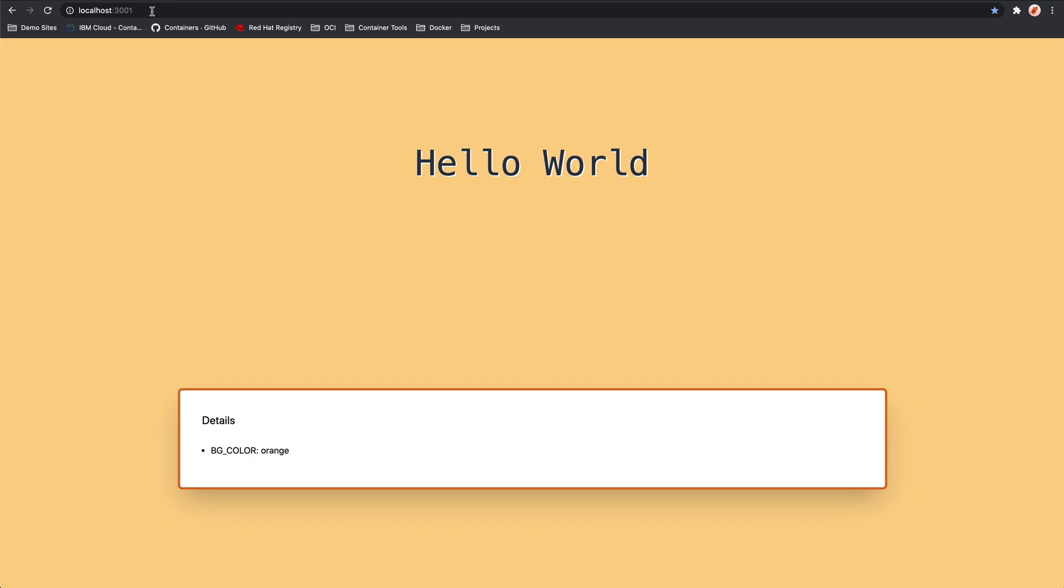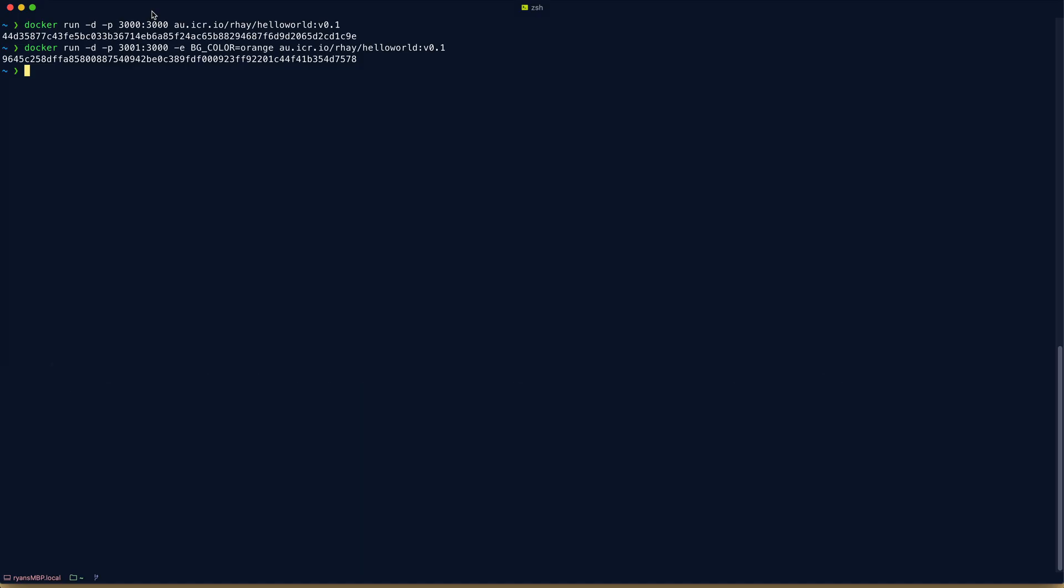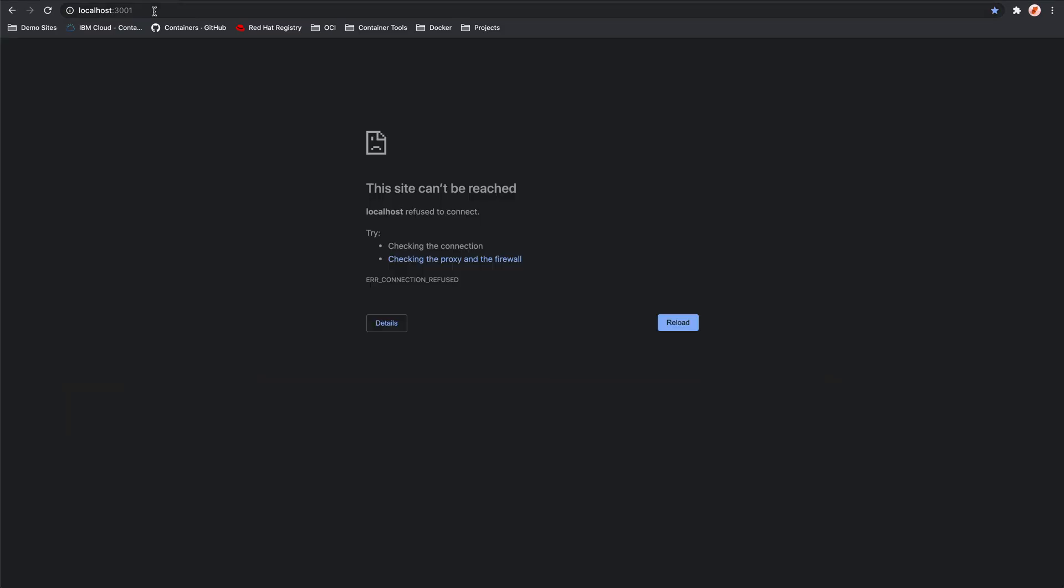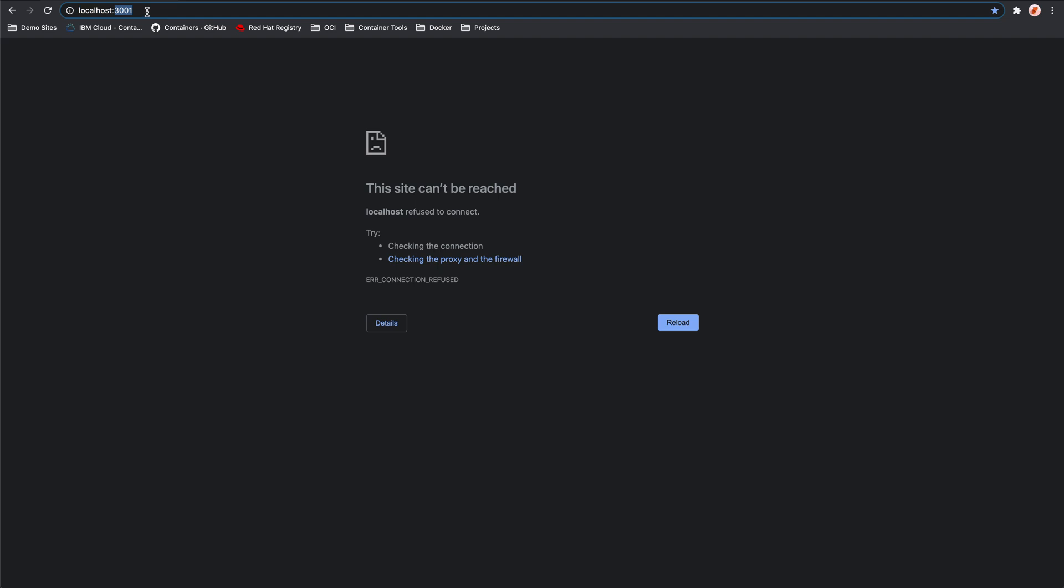If we no longer need them, we can come back to our command line, and we can kill them off. You only have to reference enough of the container IDs so that it's unique, so that the CLI can identify the containers that you need to stop. If we come back to Chrome, we'll see that those processes are now dead.